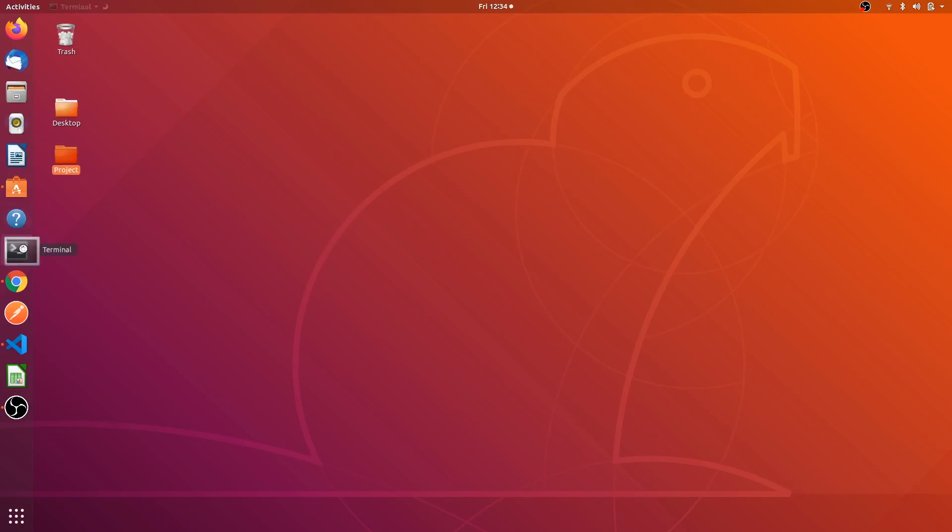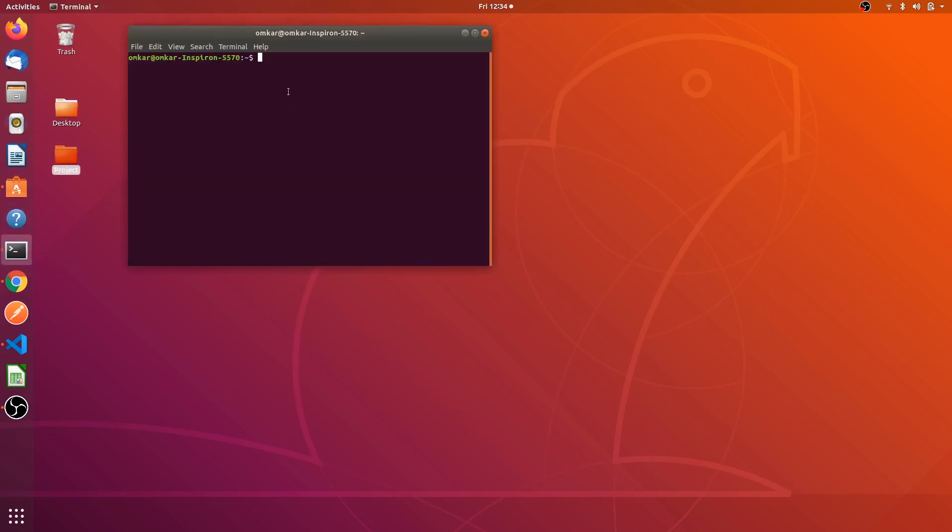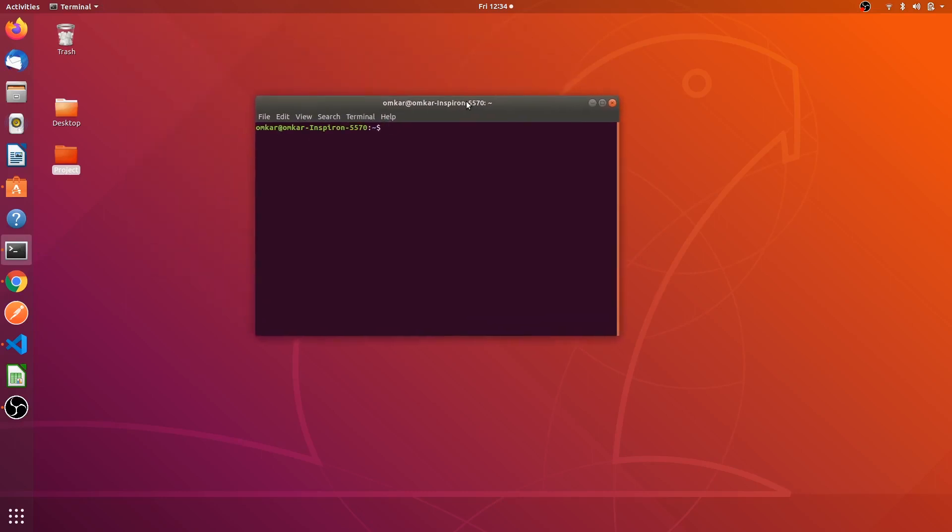First of all, open the terminal on the desktop. We have to check whether Python 3.7 is installed on your system or not. I will check what is the version of the Python. Yeah it's 2.7 Python. Python 3, check Python 3 space hyphen capital V. This shows the current Python 3 version, it is 3.6.9 which is the latest version.